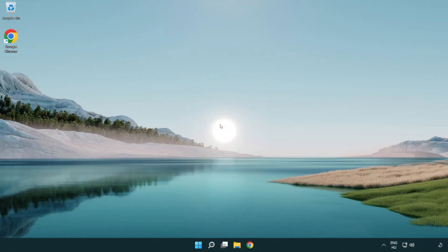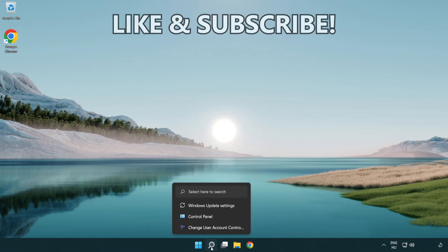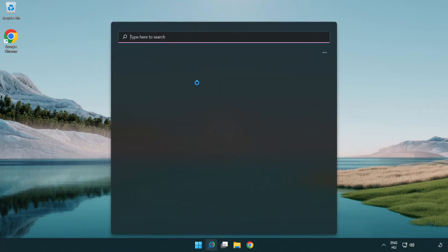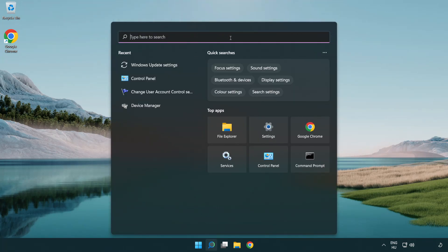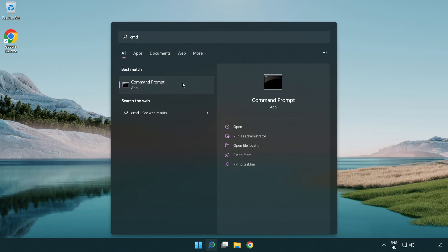Welcome to this video. I'm going to show how to fix connection issues. Click search bar and type CMD. Right click command prompt and click run as administrator.